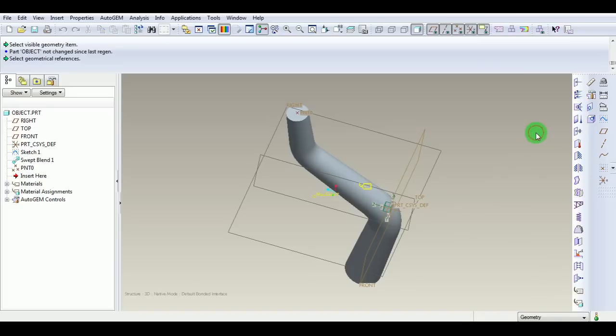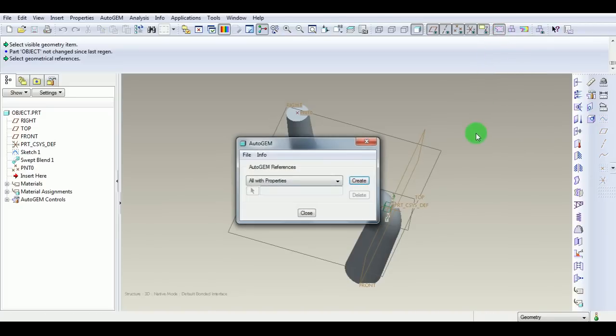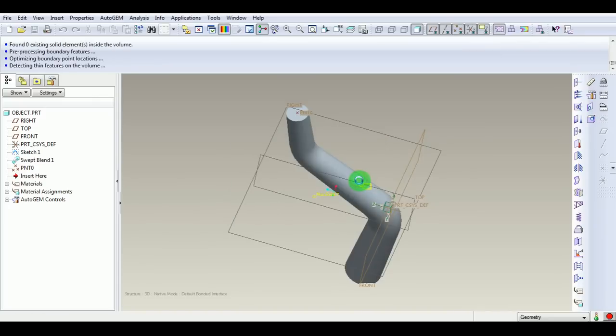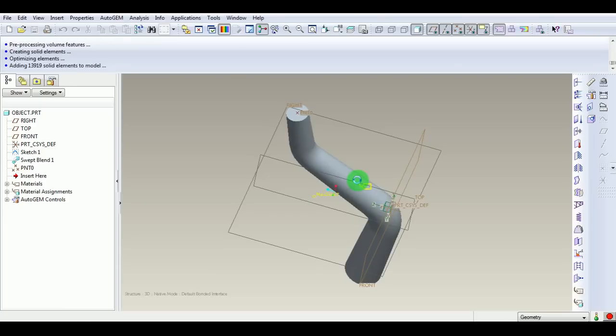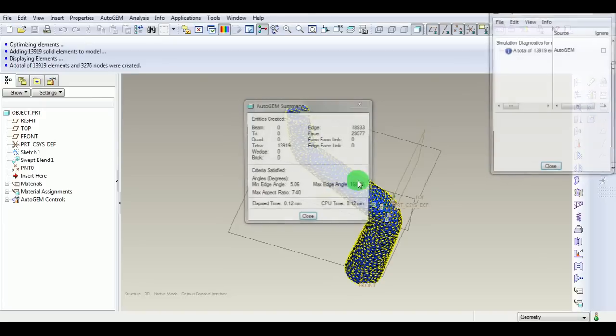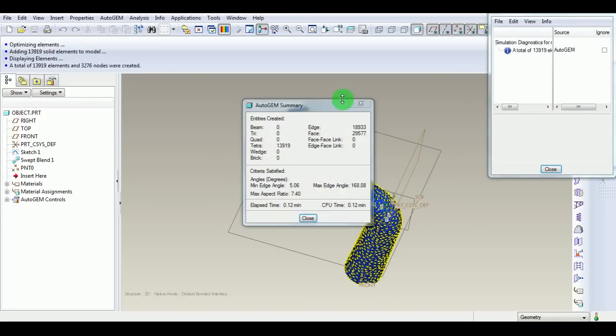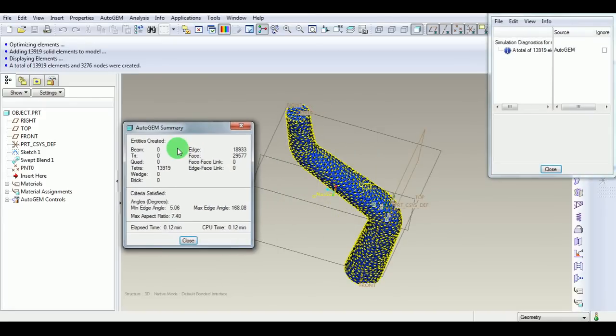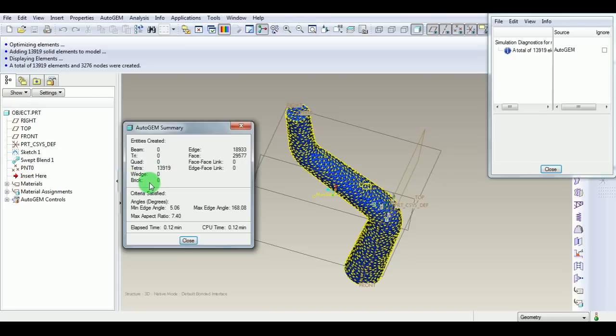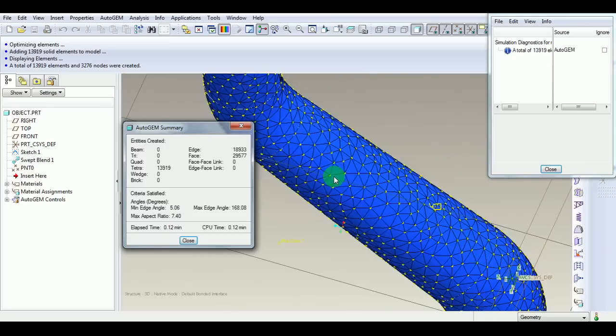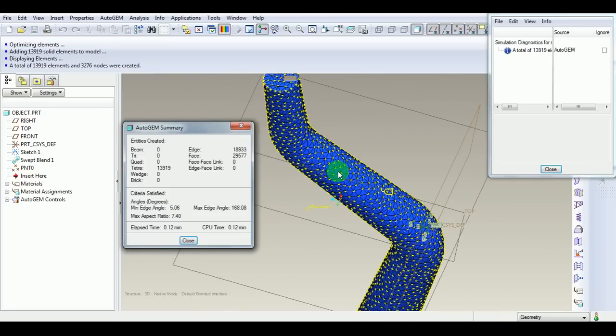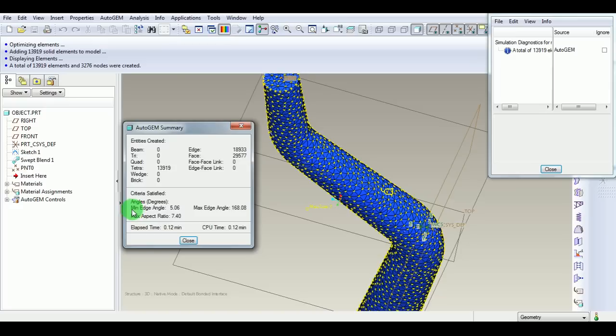Now create the mesh. Pick Mesh with all properties and materials; the mesh needs to be created. Once the mesh is created, it will highlight the number of elements present in the object. Currently, there are no beam, triage, quadrilaterals, wedge, or brick elements. Only tetrahedral elements are present in this model. It will show mesh information, the total time taken, maximum aspect ratio, minimum and maximum edge angles, and the number of edges and faces present.